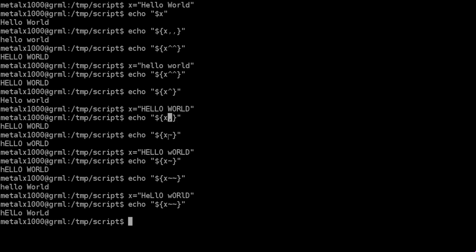If we do a single tilde in there, it will make the first letter of each word the opposite of what it is. So if it's lowercase, it will make it uppercase, and uppercase will make it lowercase for the first letter of every word in the string.